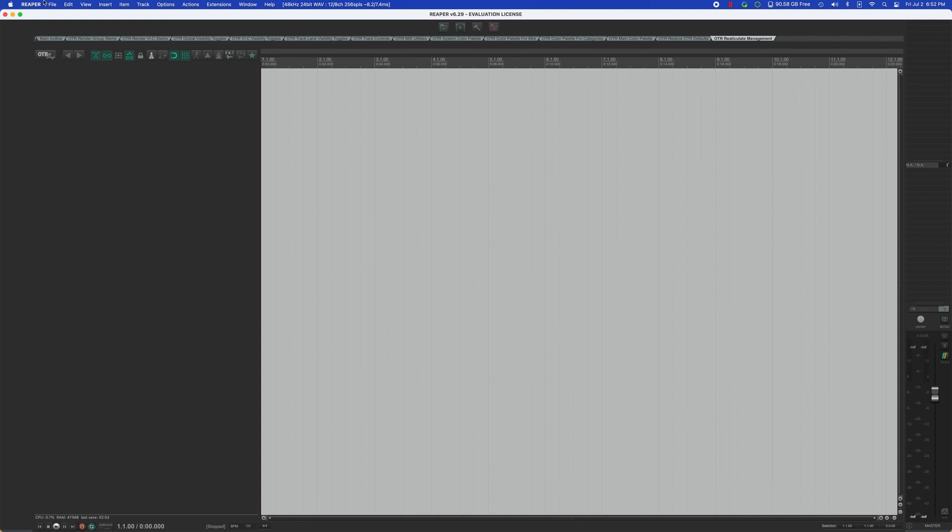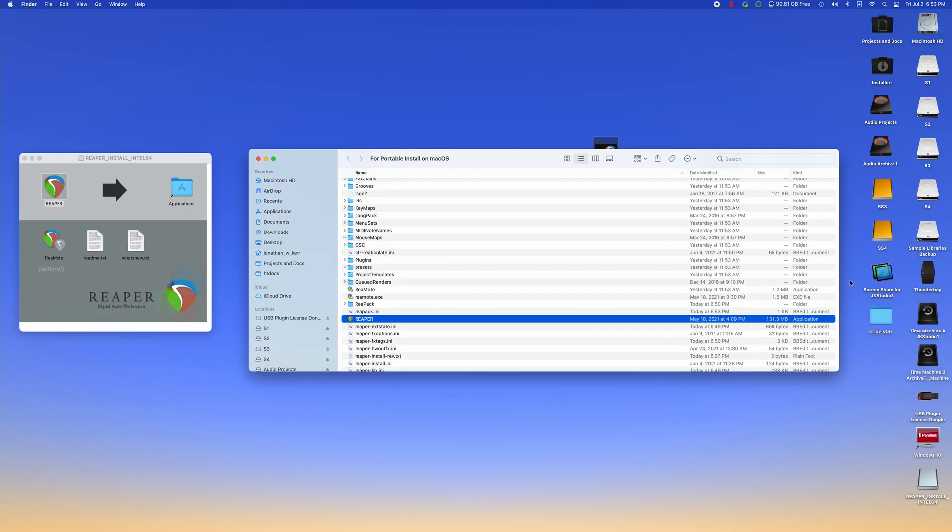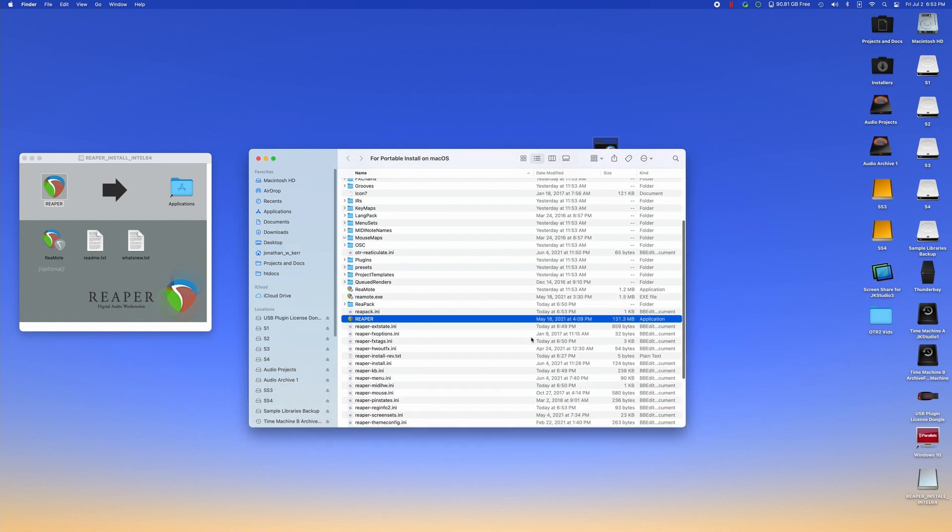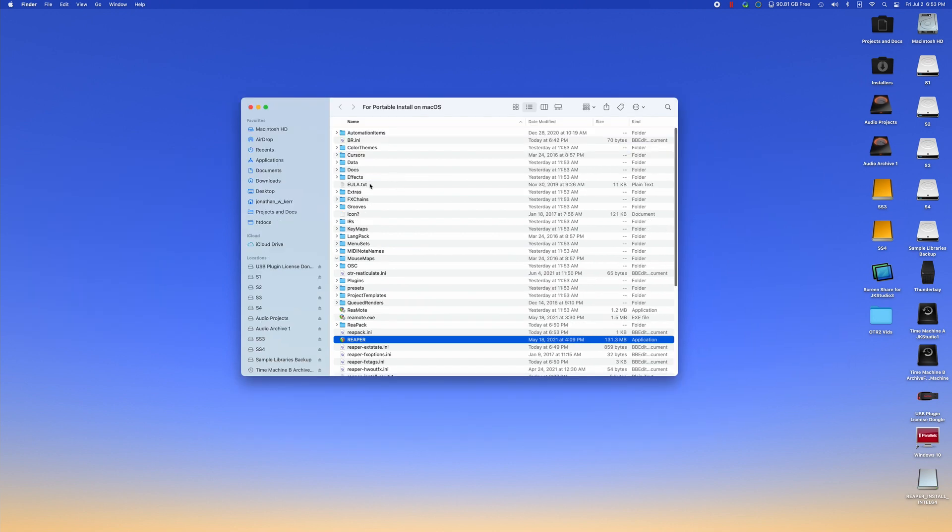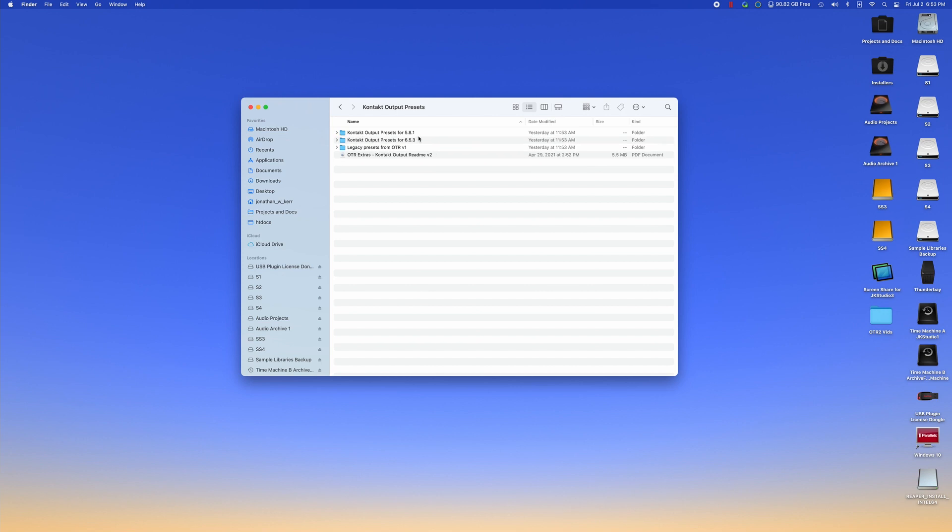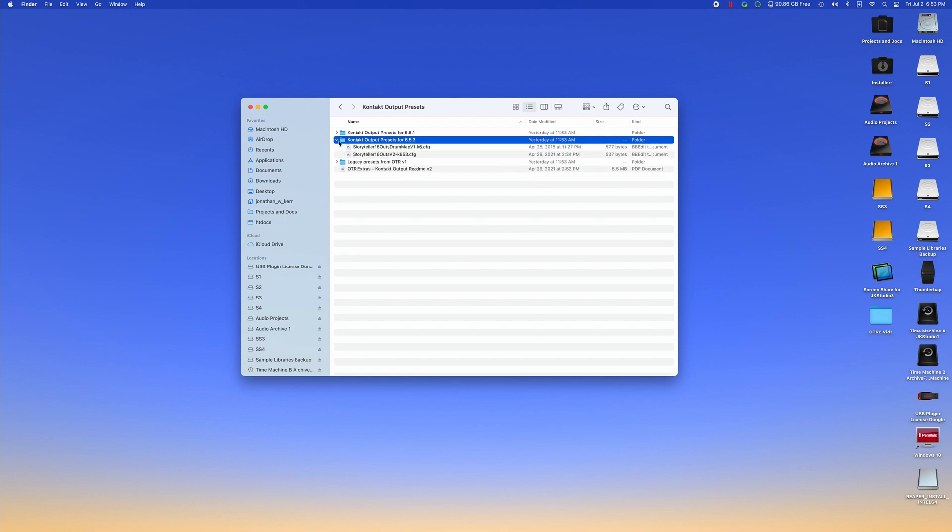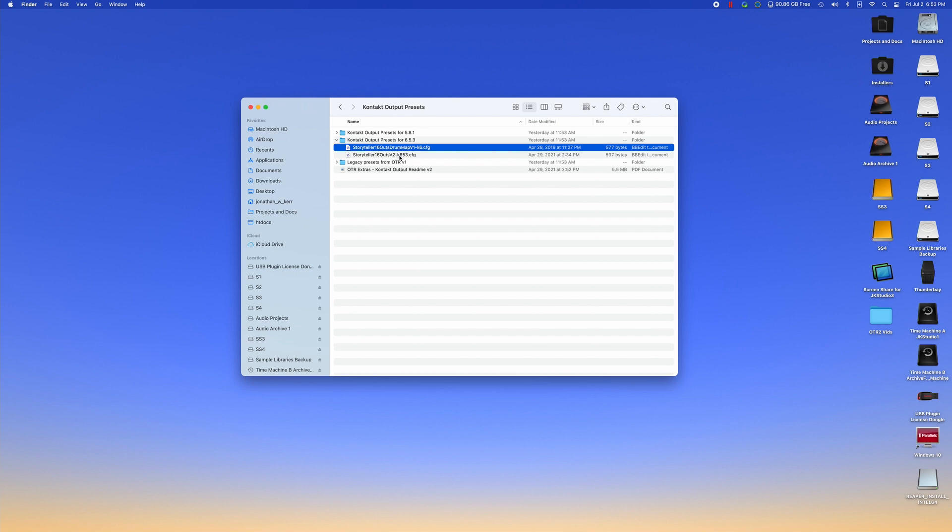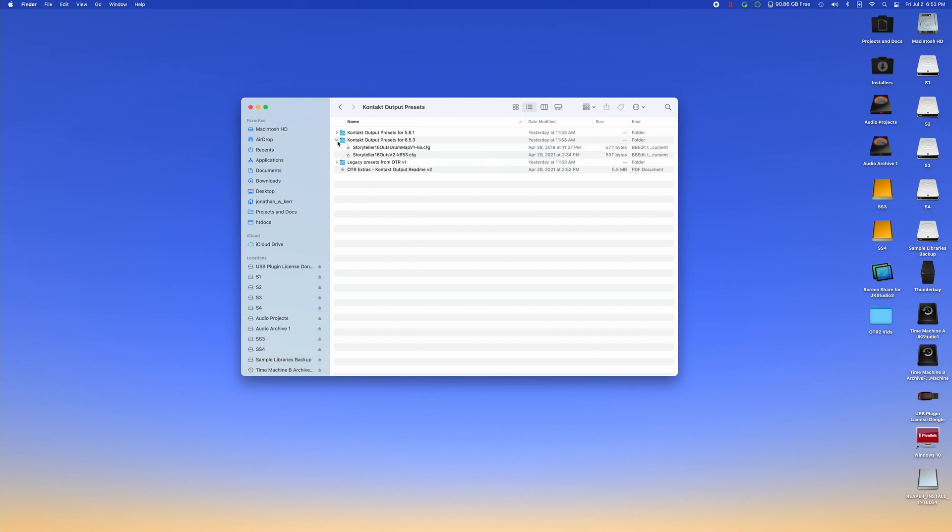Now we're going to move into getting contact set up with the output presets. This next part is not required, but it is definitely recommended to improve your OTR workflow. Inside of the portable install folder, you're going to see inside of your OTR folder, an extras folder. We're going to click on that inside of the extras folder. There is a folder called contact output presets. Open that up. You will see that there are presets for contact five and contact six. If you have a version later than 6.5.3, that's perfectly fine. You can use the 6.5.3 presets and it will work perfectly fine.